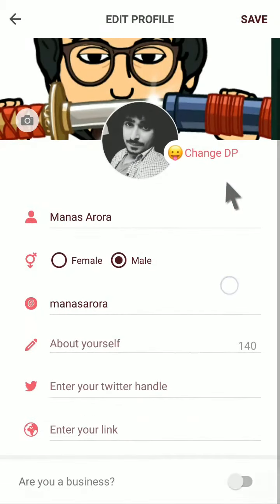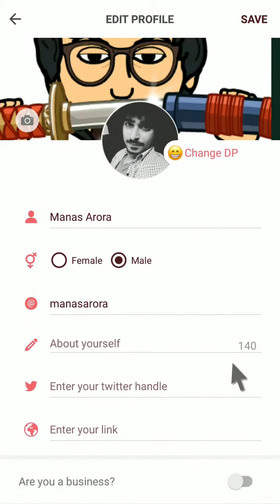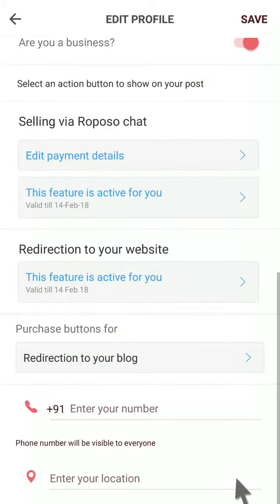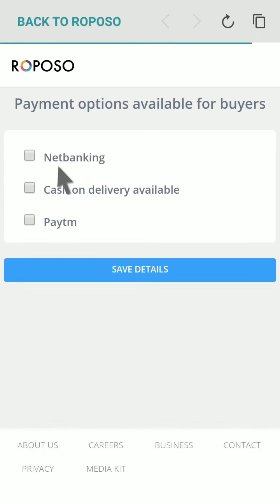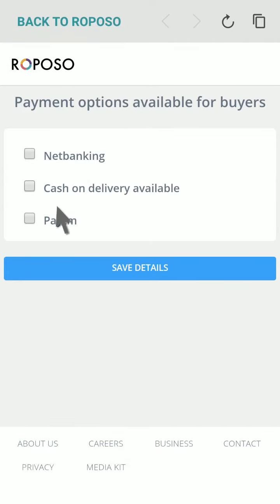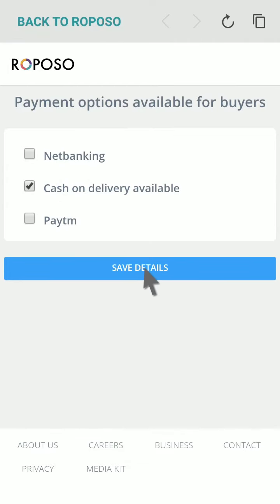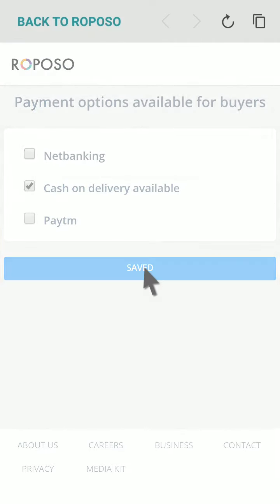Scroll below and mark yourself as a business. Now edit your payment details. You can select your mode of payment and then click on save details.